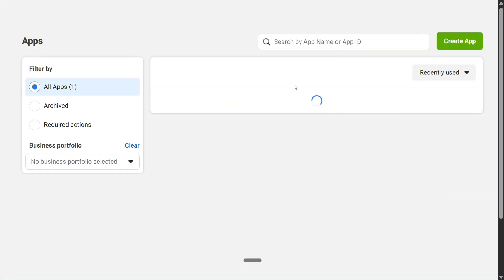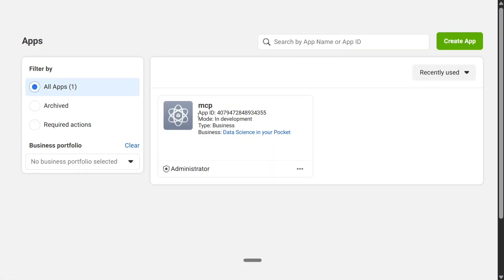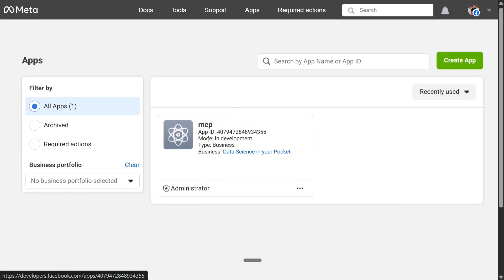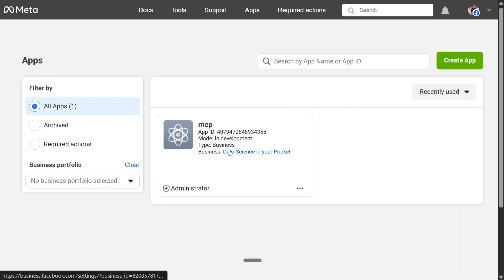Here you can see now we have come to My Apps and this is the app that I'm talking about that I've already created for myself: MCP. As you can see, mode is in development, type is business, business is Data Science in Your Pocket. If you don't have it, you need to create an app. Click here.